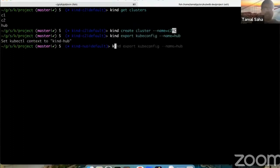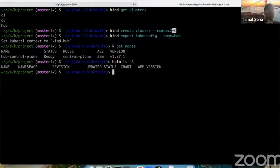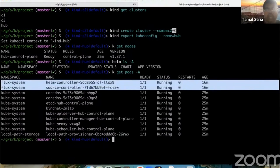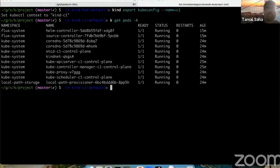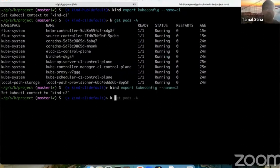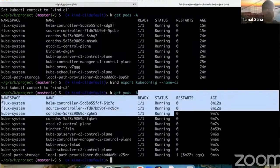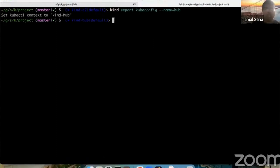On the hub cluster, if we run kubectl get nodes, it's just a standard cluster with one node. The only thing installed ahead of time is Flux CD — installed using the Flux CD CLI — with the Helm controller and Source controller. The managed clusters C1 and C2 also have Flux CD installed, but nothing else special.